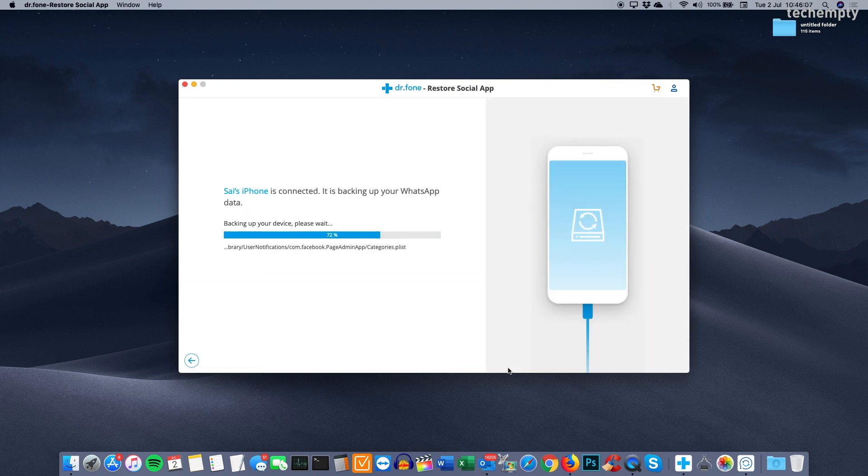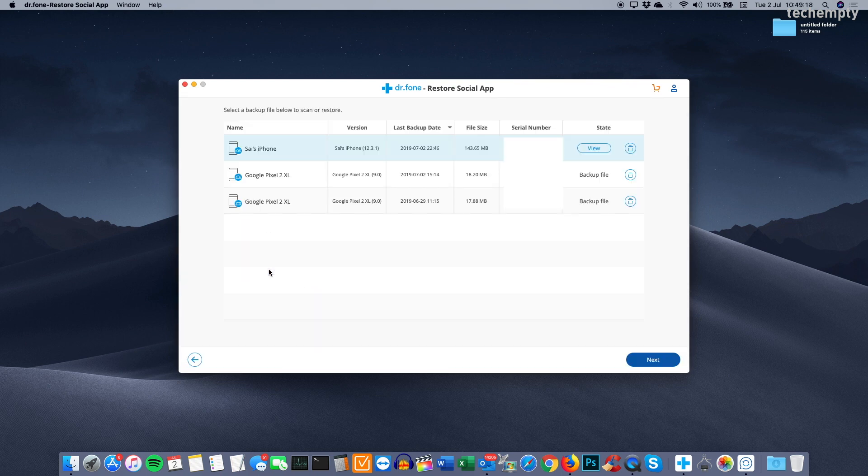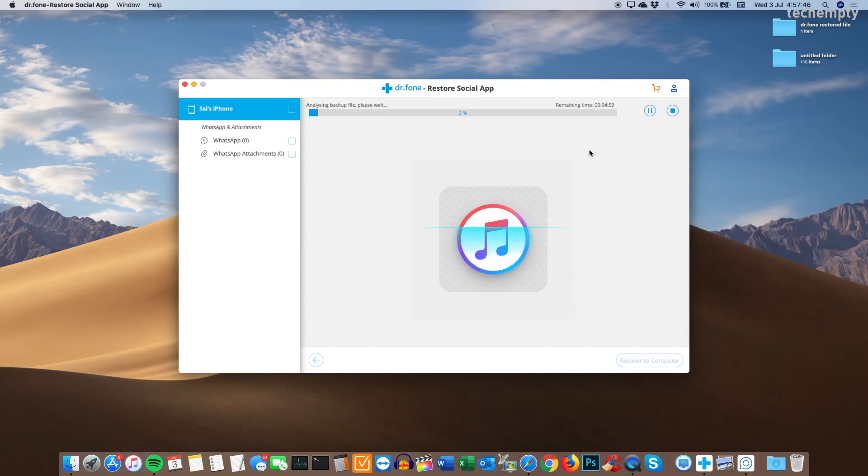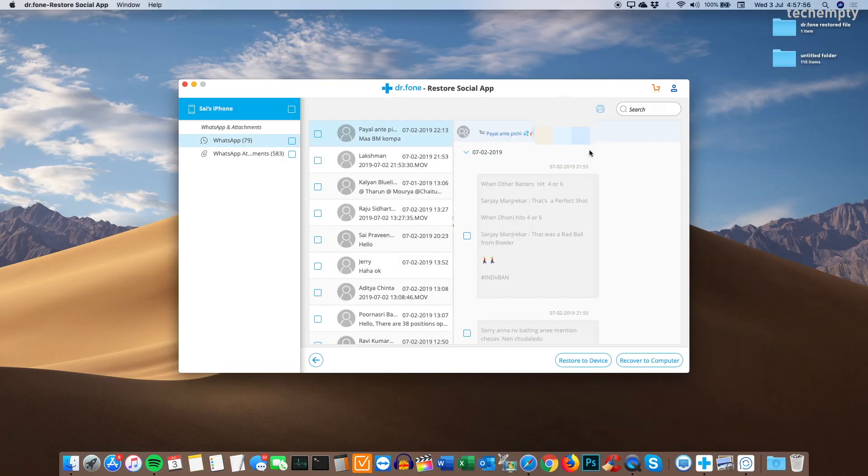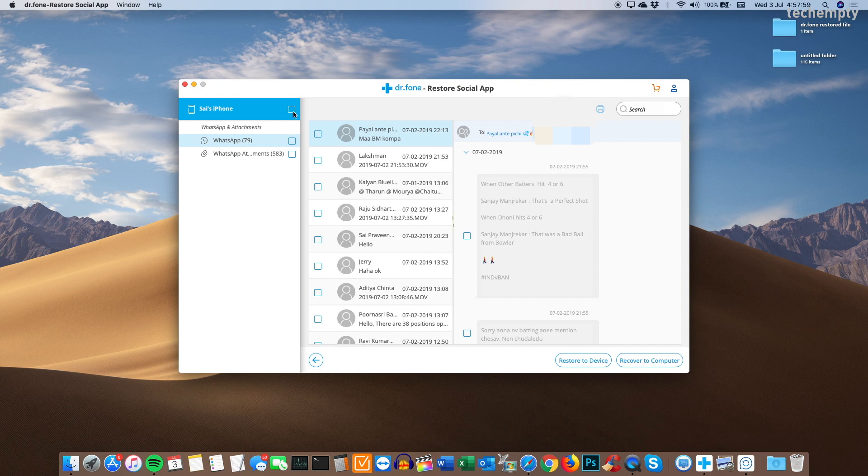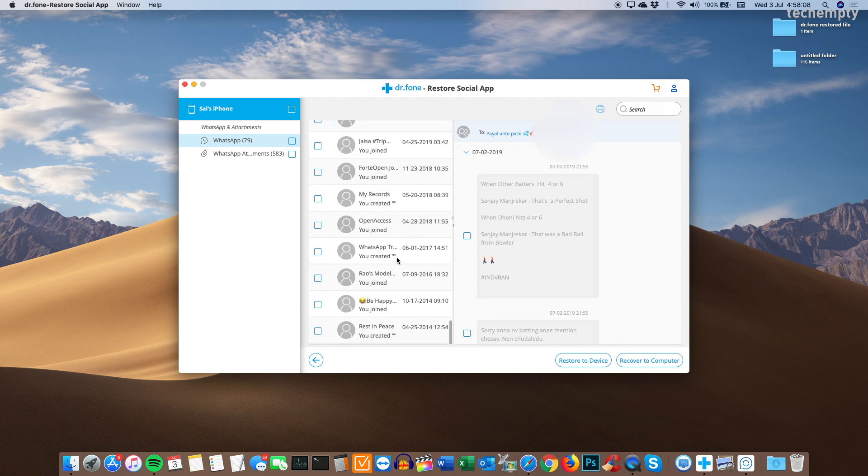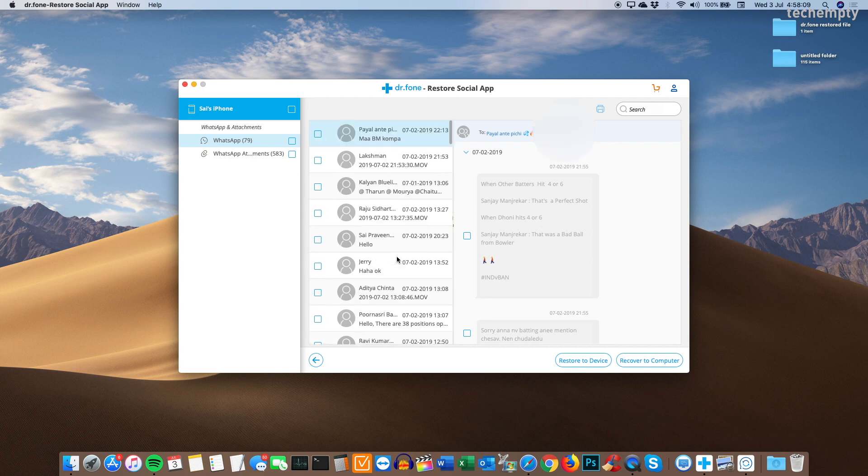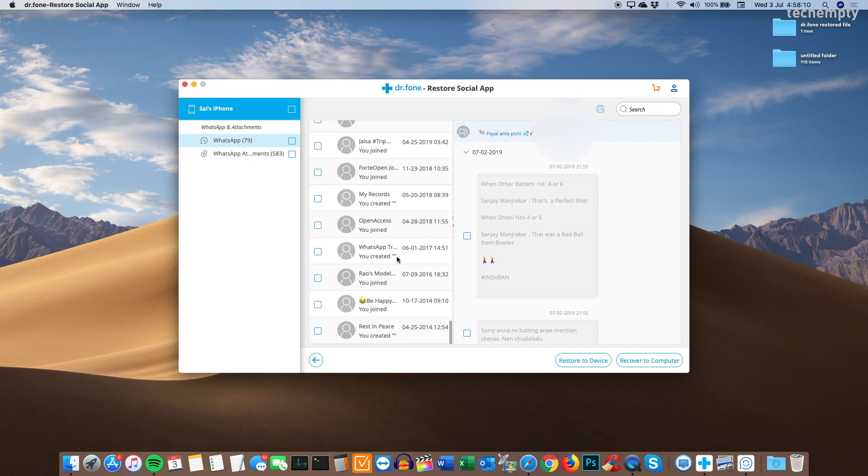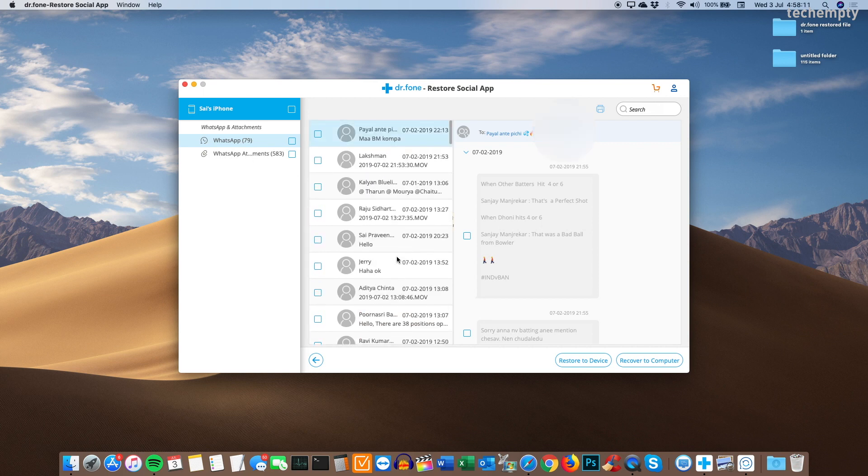When done, click on View and you will see the list of backups here. Tap on View to see the chat conversations and attachments of WhatsApp. There are two sections here. One is WhatsApp Chats and other is WhatsApp Attachments. To the right, you will see the list of chat conversations. You can browse here or can export or restore the selective chats.